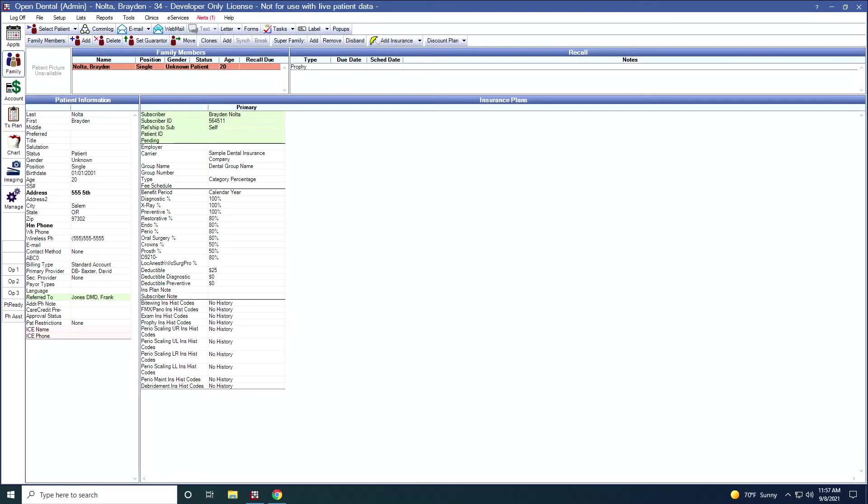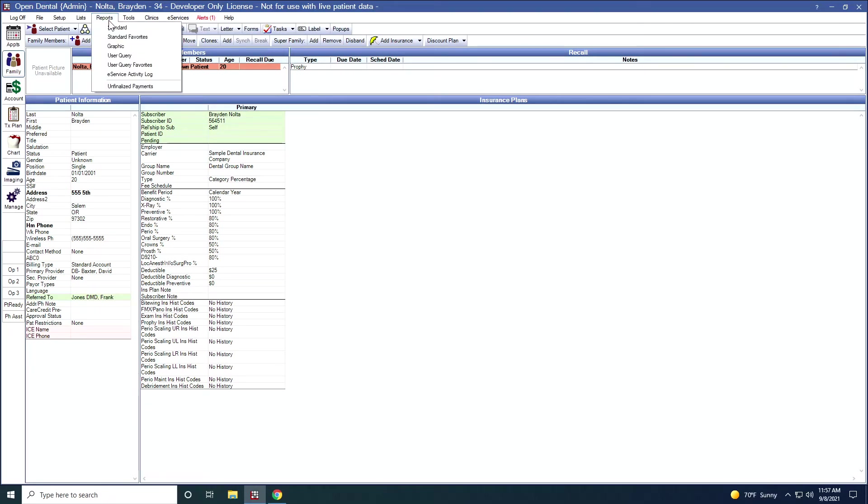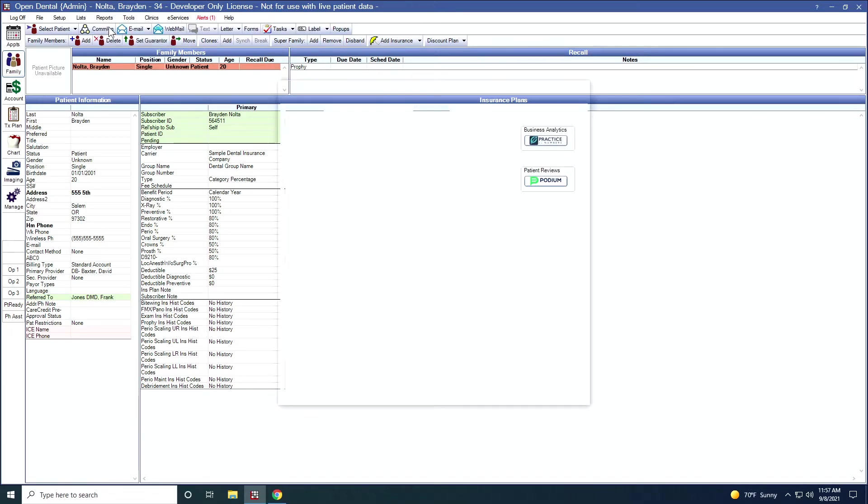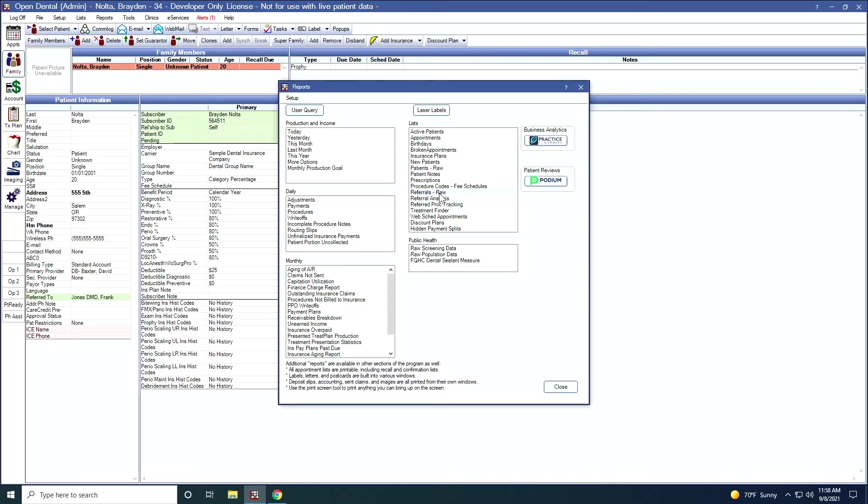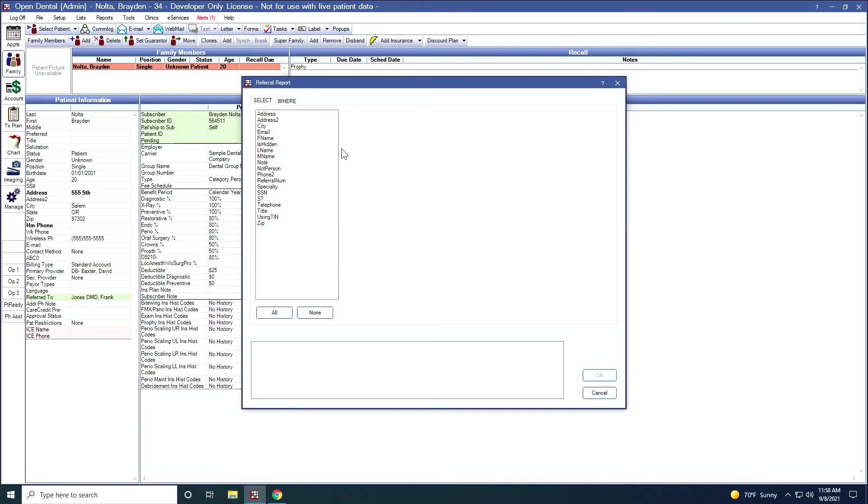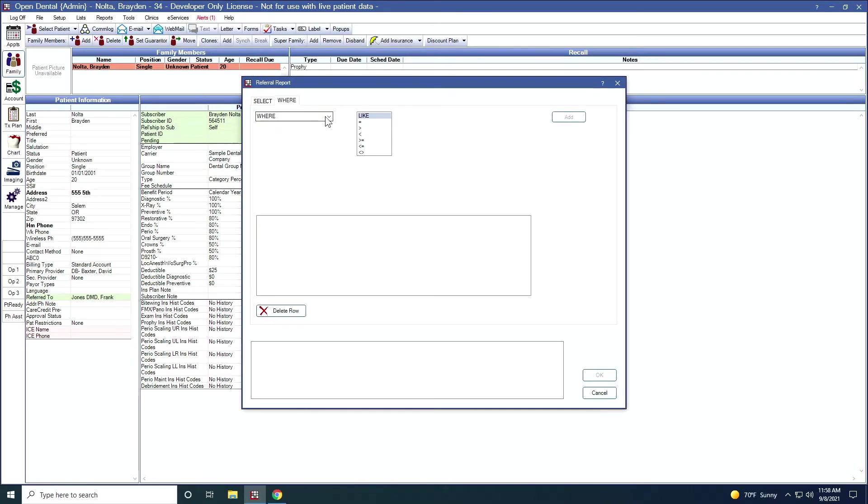We have some built-in reports concerning referrals. If we go up to Reports and Standard, over in the List section, we have Referrals Raw, Referral Analysis, Referred Procedure Tracking. The Referrals Raw report will allow you to write simple SQL queries using fields in the referral table. If I double-click on this, I can select different fields to display, where, and then here are some conditions that you can set up.